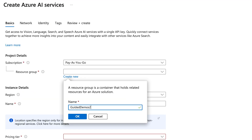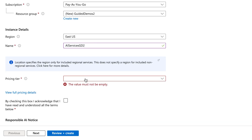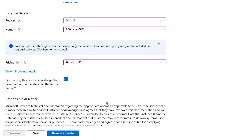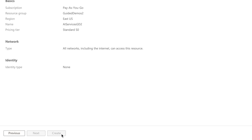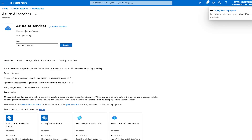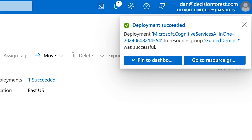Select a resource group or create a new one, then give it a name — these need to be unique, so choose one that's available. For the pricing tier, select Standard. Don't worry, you're not going to be billed just for deploying this resource — you only pay for what you actually use, so leaving it idle won't cost you anything. Check the Terms and Conditions box, click Review and Create, and once the validation passes, click Create and the resource will be deployed. Give it a minute until deployment is complete, and then you can start using it.